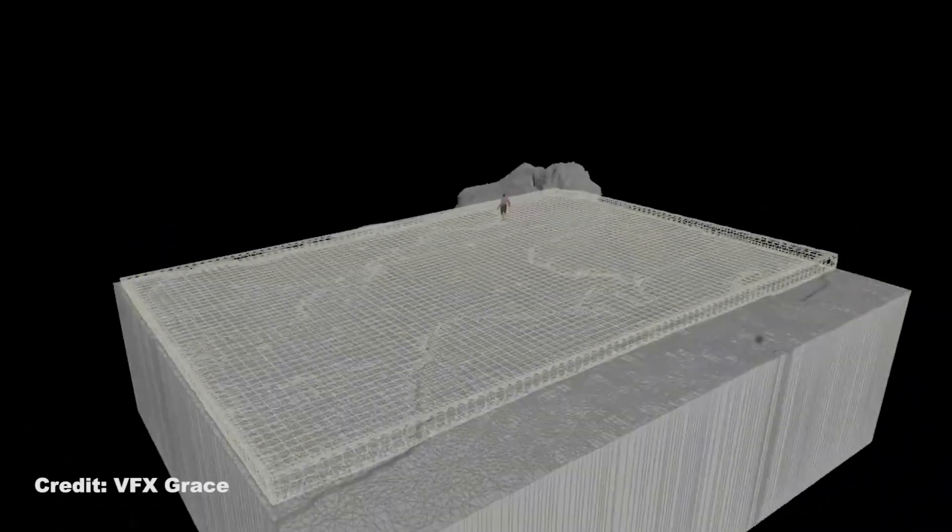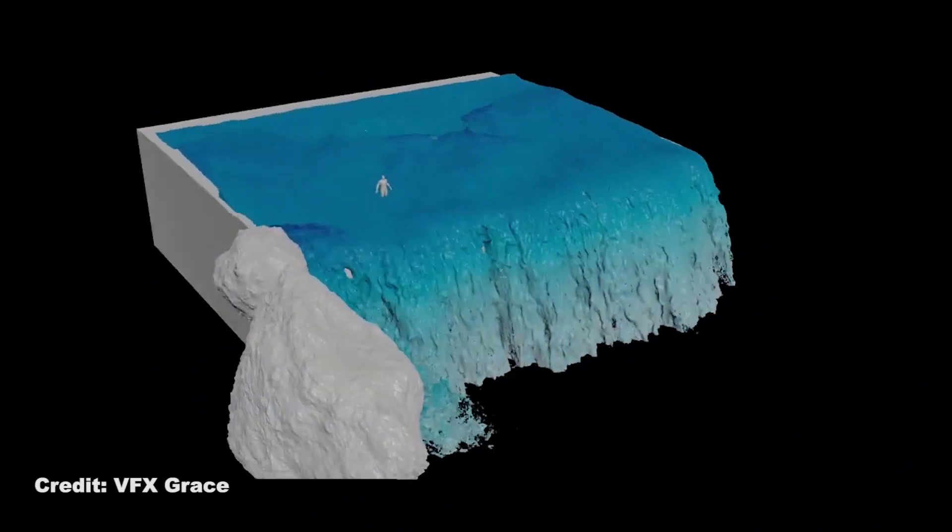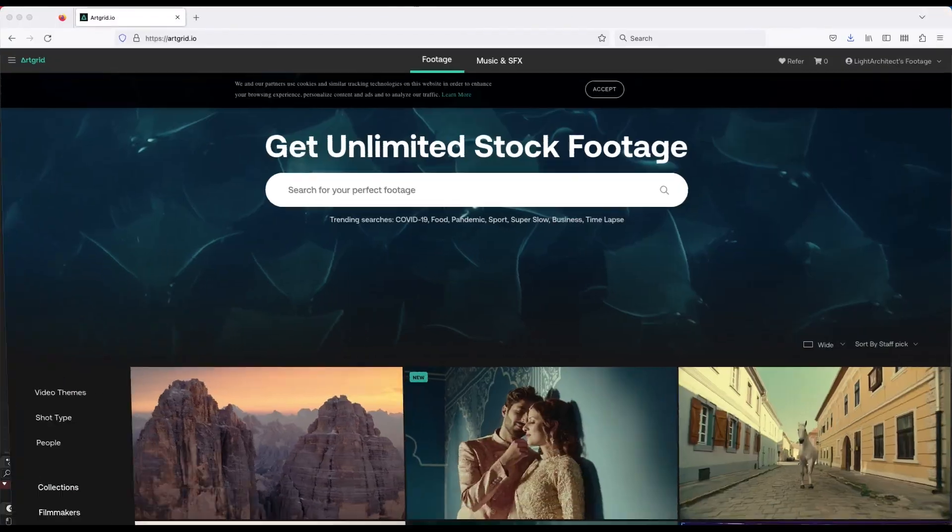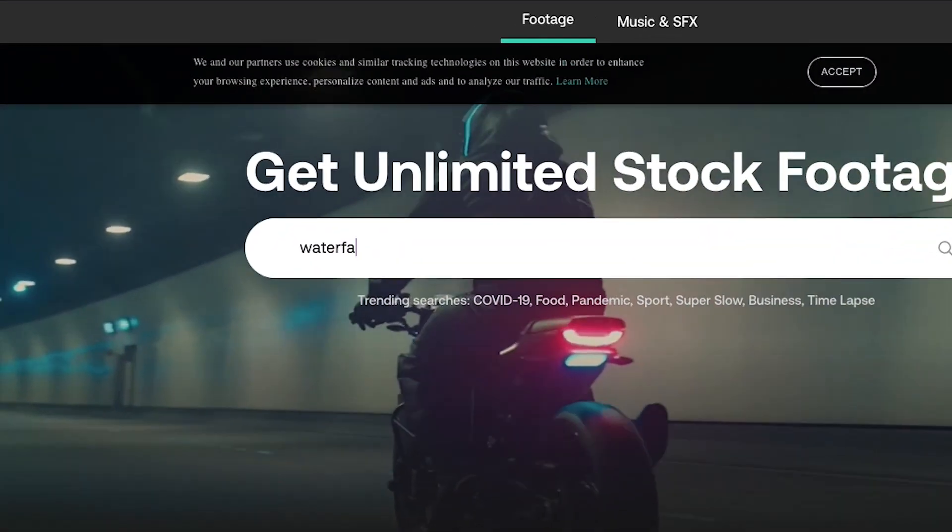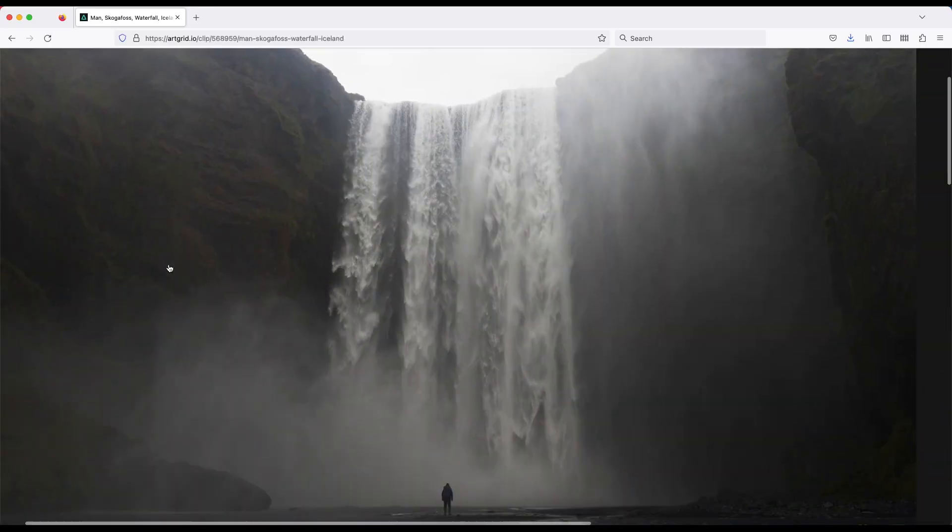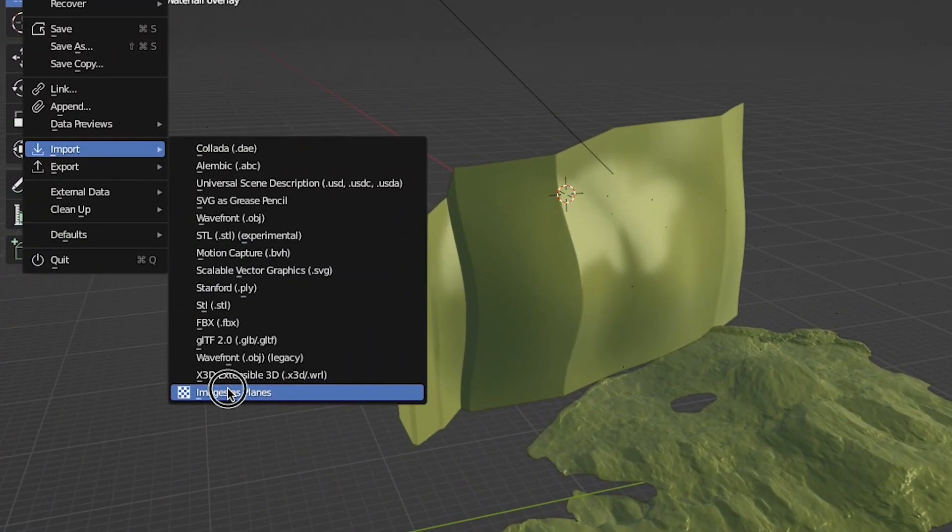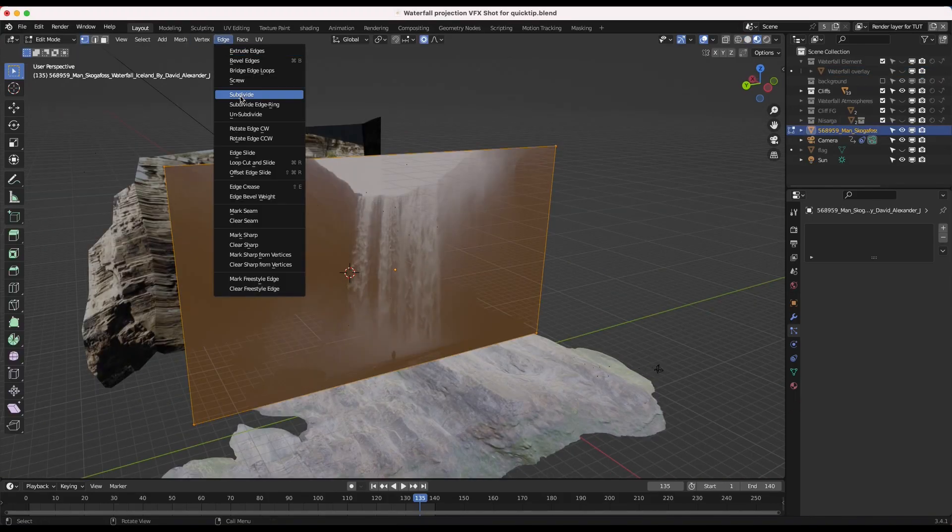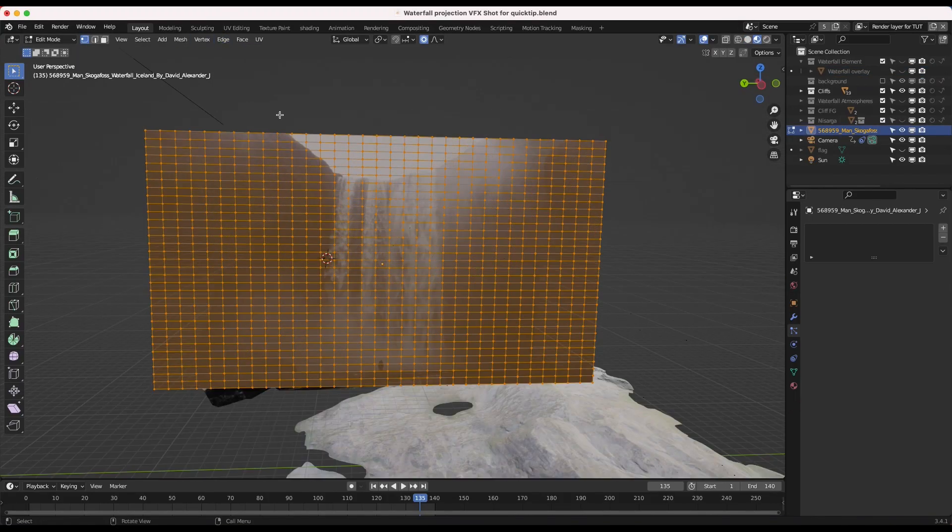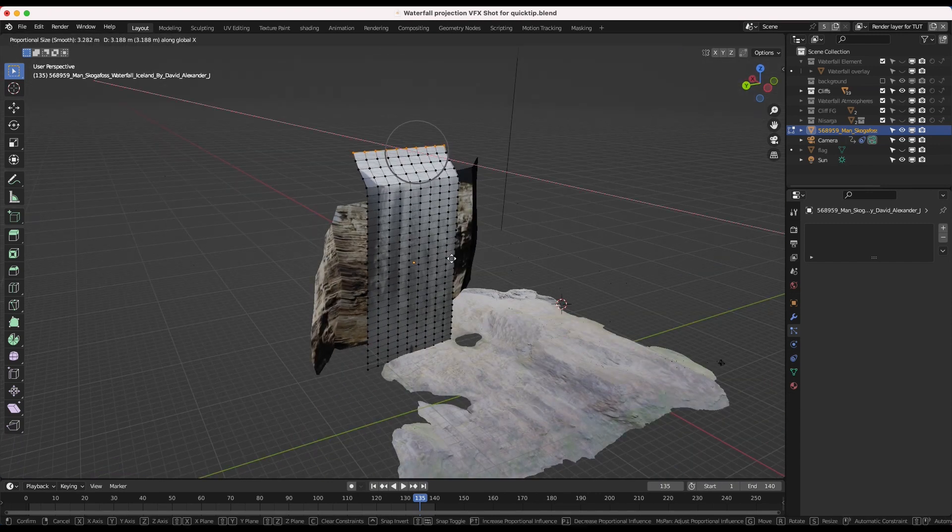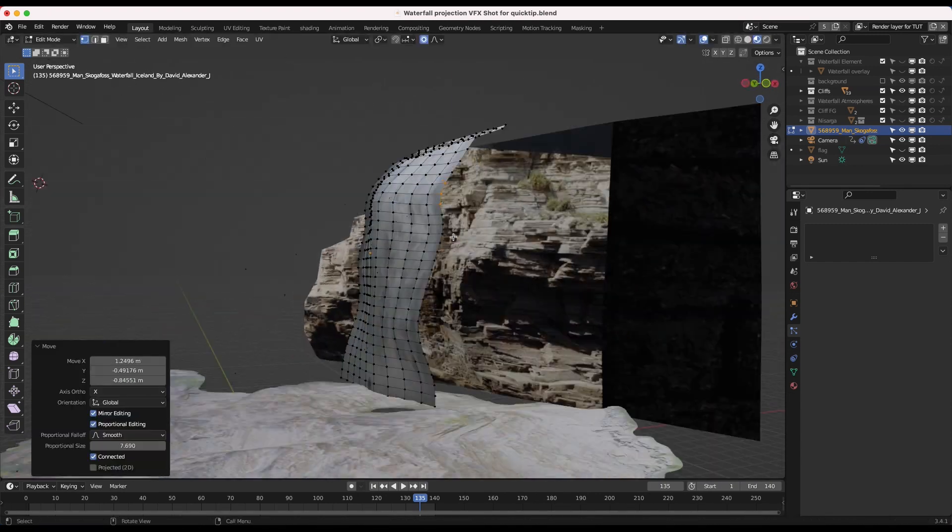And rather than building the waterfall from scratch or using simulation data of some sort, all I decided to do is simply grab some stock footage of a waterfall that I liked from the internet, and then I just imported that waterfall sequence onto a plane. Then in edit mode, I utilized proportional editing to warp it in 3D around where I wanted it to be on the cliff in the scene.